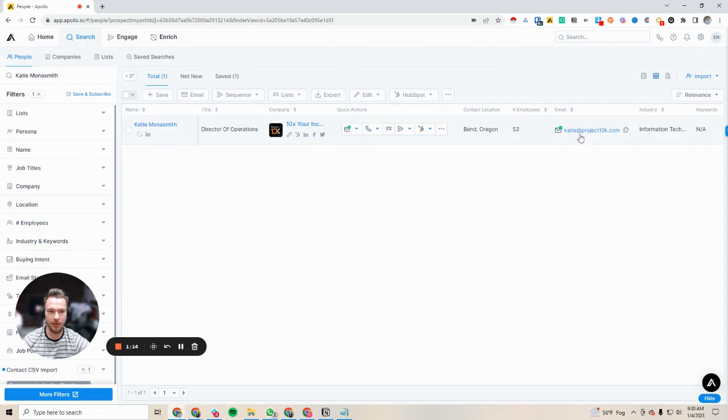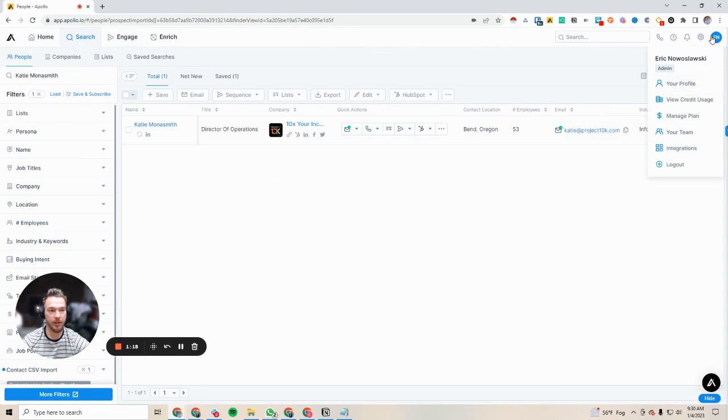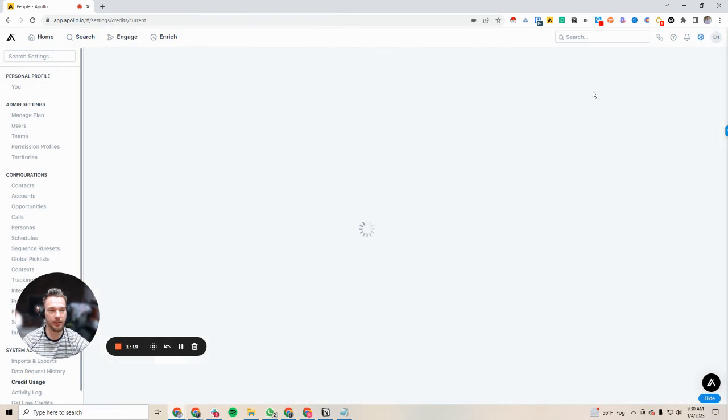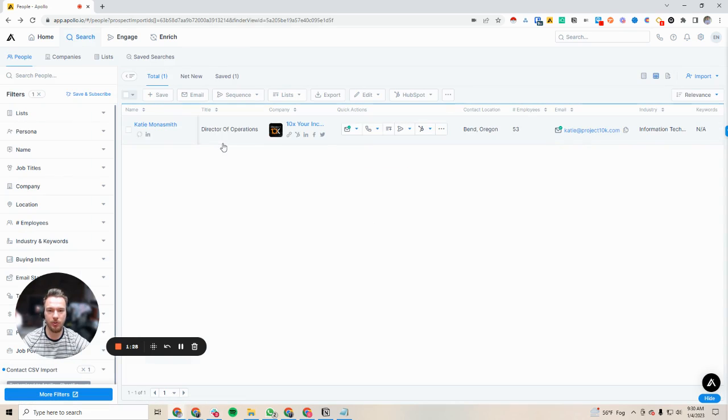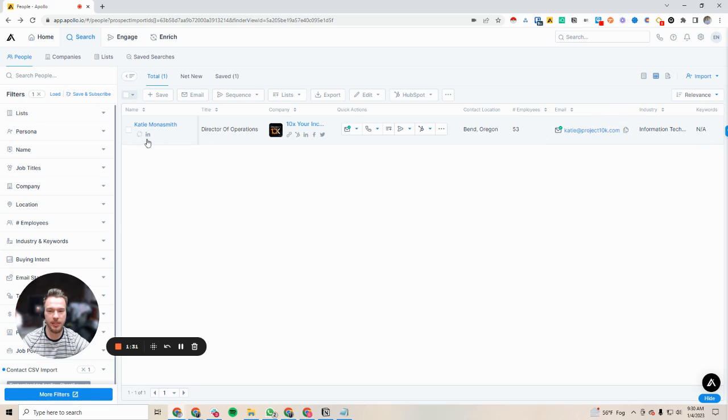Now it's going to unlock Katie's email for us, and we didn't pay a credit for it. You can see my credit usage is already maxed out. I'm on an Apollo enterprise license that we're already basically maxed out. So we didn't use a credit to accomplish this.